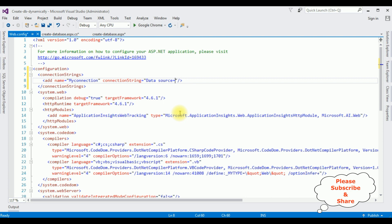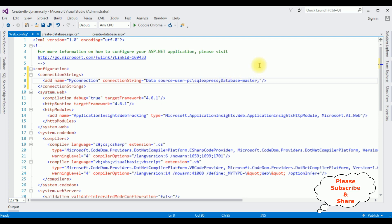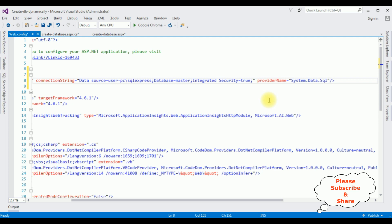In the Data Source we have to add the SQL Server name — mine is 'USER-PC\SQLEXPRESS'. You have to add your own SQL Server name. Semicolon. For the Database property, since we are creating a new database, I'm using the master database. The master database contains all the system-level configuration of SQL Server. Then Integrated Security equals true. Provider Name is System.Data.SqlClient. That's it — the connection string is added in web.config.